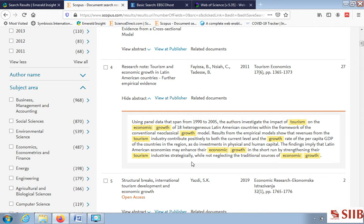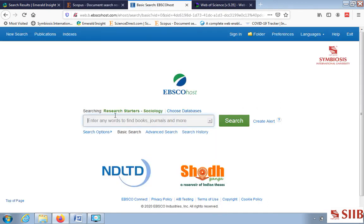The findings imply that Latin American economies may enhance their economic growth in the short run by strengthening their tourism industry strategically, while not neglecting traditional sources of economic growth. Going through the abstract alone gives you a clear idea about that paper. Knowing these databases is a very important step in the research process.